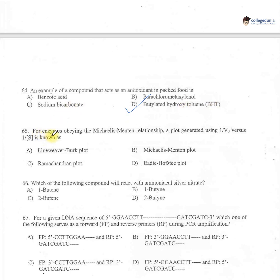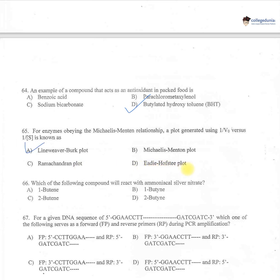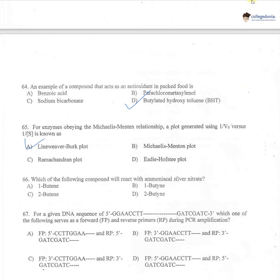Question 65: For enzymes obeying the Michaelis-Menten relationship, a plot of 1/V₀ (initial velocity) versus 1/[S] (substrate concentration) is known as — A: Lineweaver-Burk plot, B: Michaelis-Menten, C: Ramachandran plot, D: Eadie-Hofstee plot. The correct one is option A — Lineweaver-Burk plot. These were the important MCQs for your preparation. Hope these will help you in the exams. Best wishes, bye and take care.